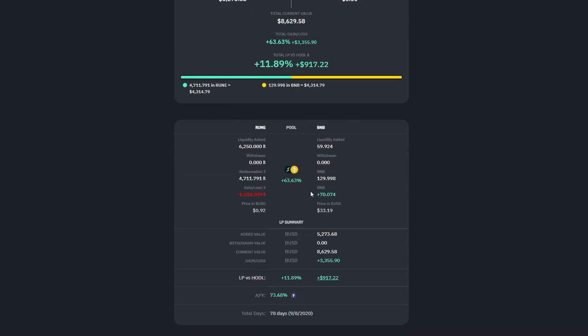You can see here that the pool has been rebalanced. So whilst we started with 6,250 rune, we've got less than that — we've lost about 1,500 rune in the process, but gained about 70 BNB. That shifting is quite normal, particularly over seven or eight days, as the pool is going to rebalance due to price movements.